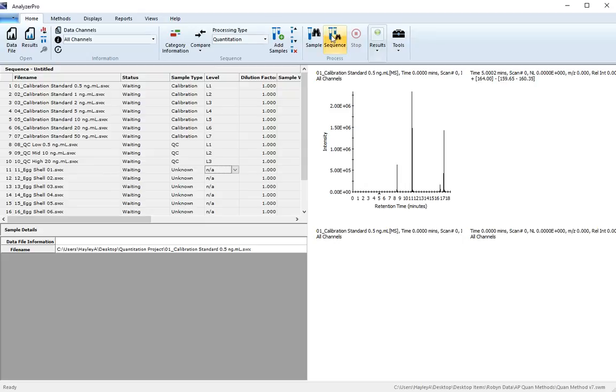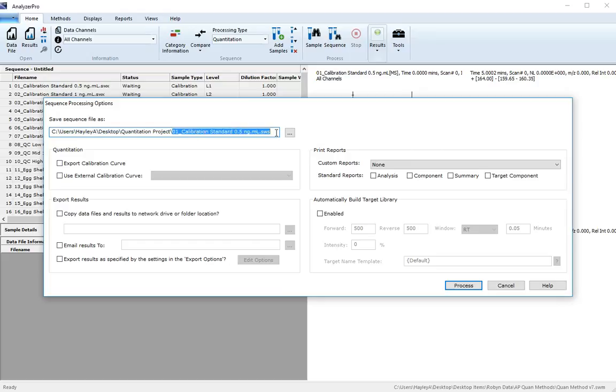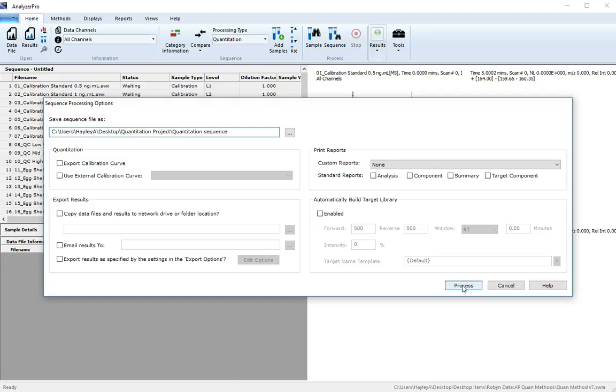We can now process our sequence. Give your sequence an appropriate name and make sure it's being saved in an appropriate location. Now click Process.